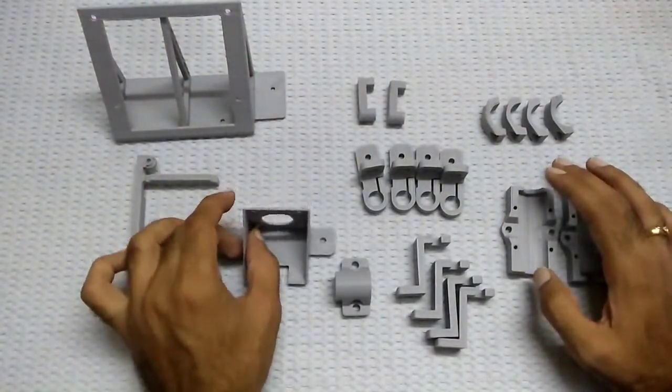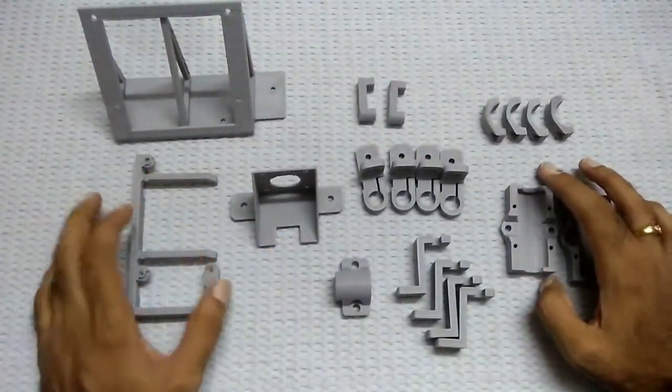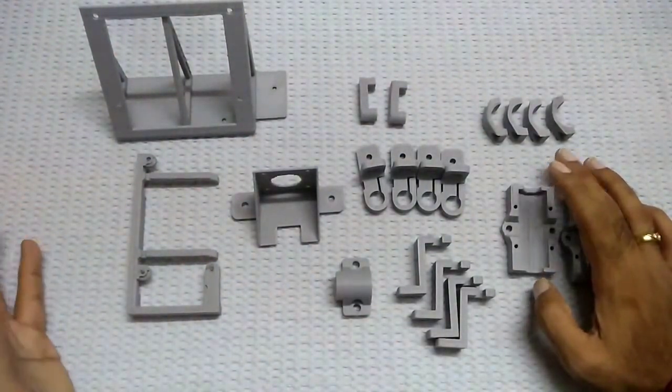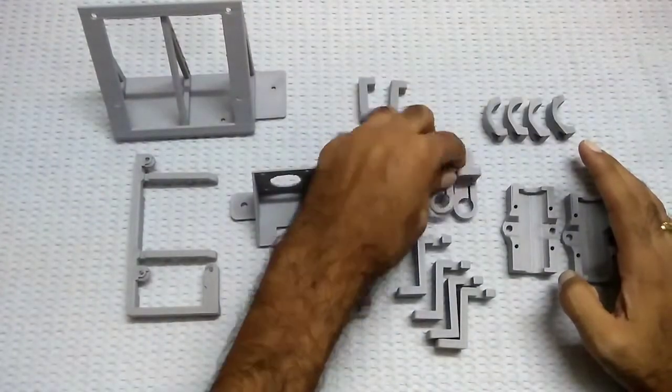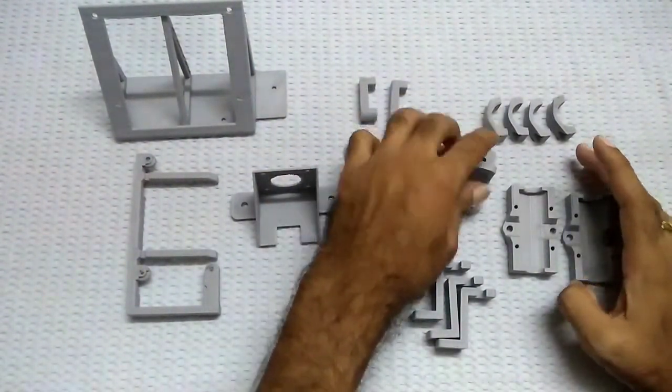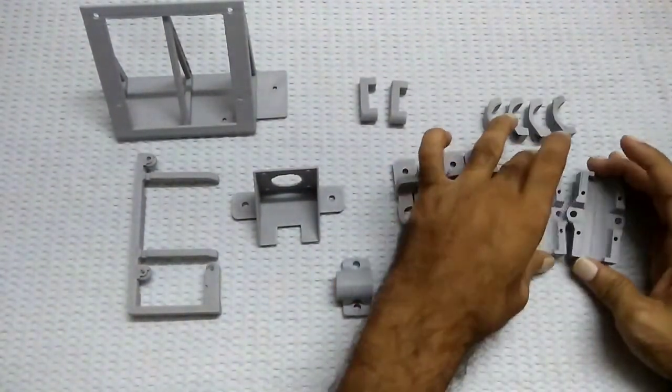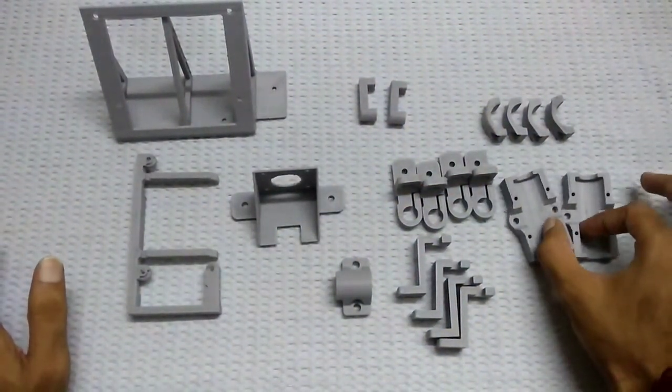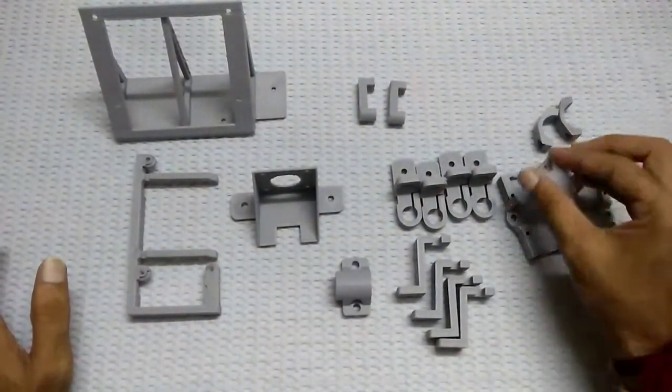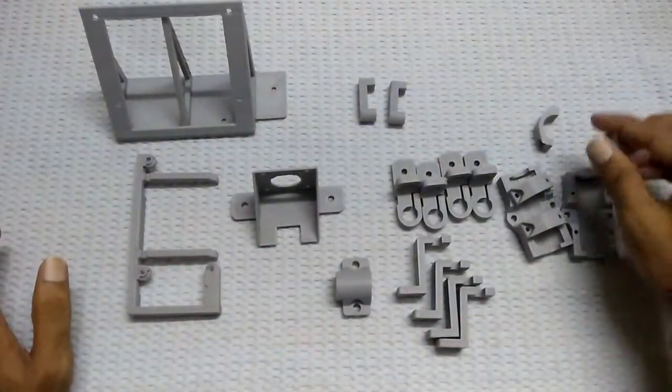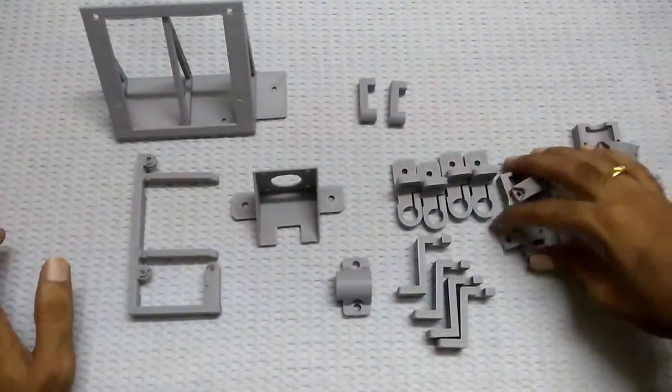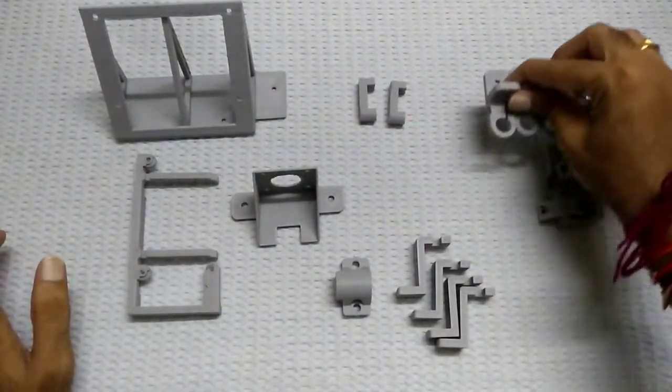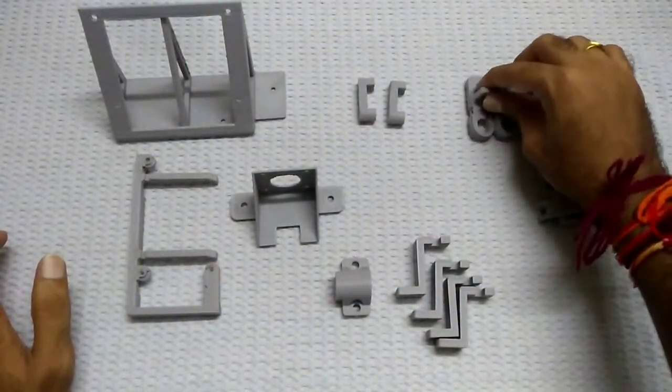So in my last video I told you that I will make an arrangement for dual z-axis. For that I have printed this clamp. For another z-axis these are the bearing mounts. LM12LUU bearings will go inside this and these are the bearing clamps on the top of this. So I have printed this in 2 sets and 4 clamps for the 12mm steel rods for dual z-axis.